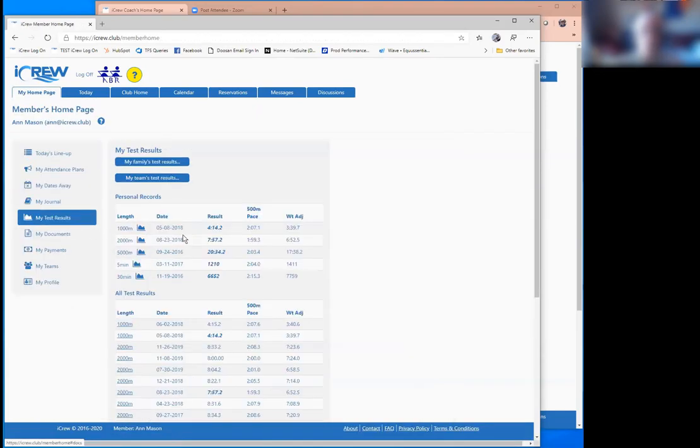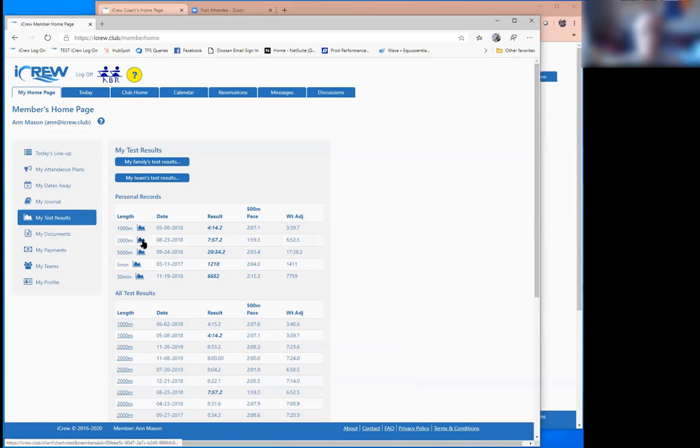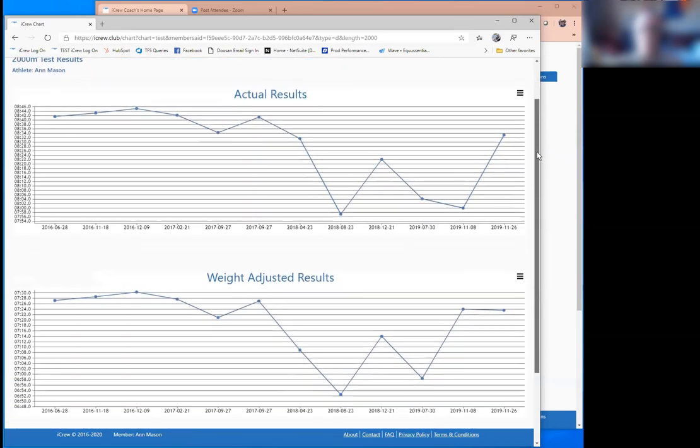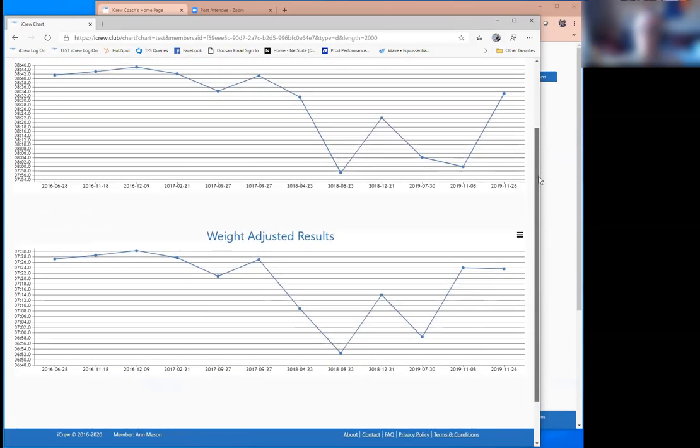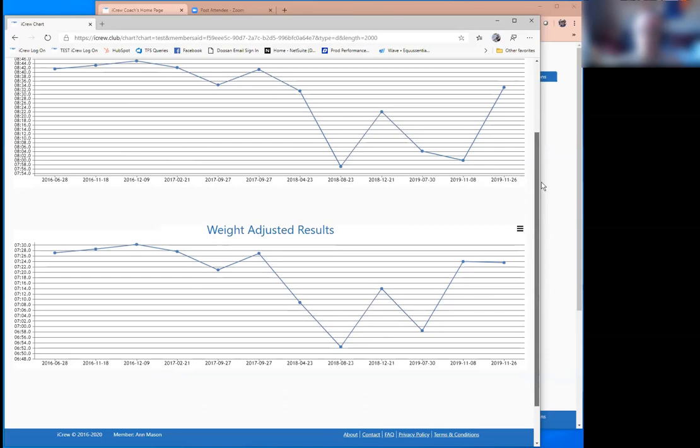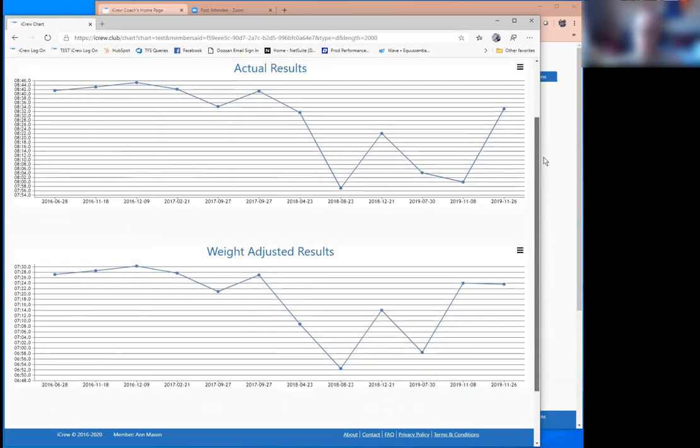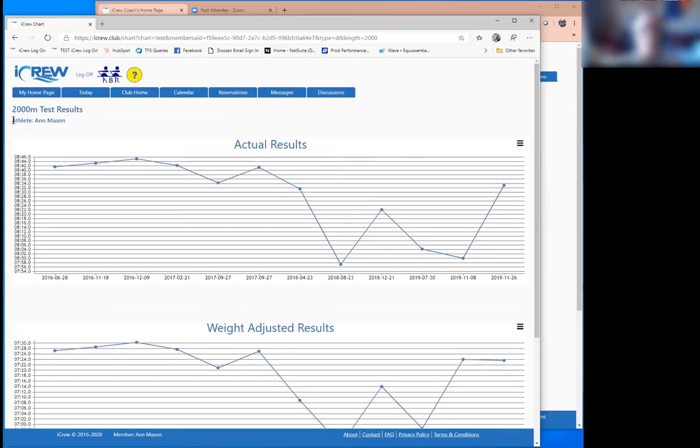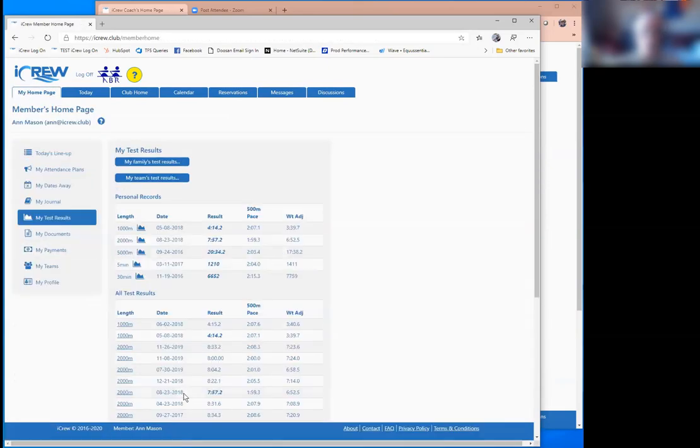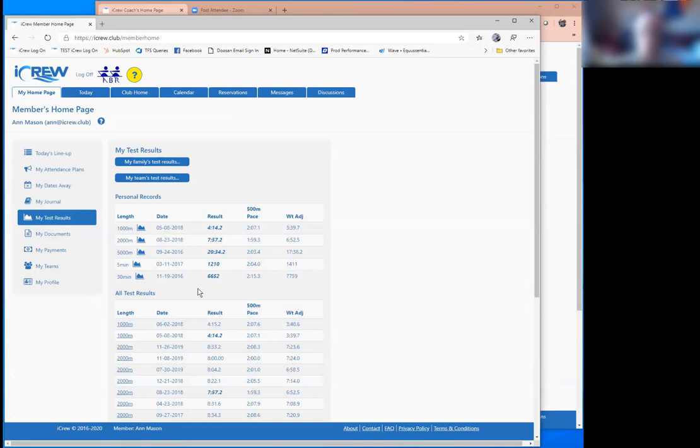Test results. This is all about ergometer tests. Personal records are displayed at the top with a graph available so I can peek into Anne's 2,000 meter tests that she's taken over the time. And she sees her results, both regular results and weight adjusted results. The weight adjusted uses the Concept 2 formula. So test results can be captured completely, both for a particular distance or time. And athletes can be allowed to enter their own results or they can be collected by a coach and entered by the coach.